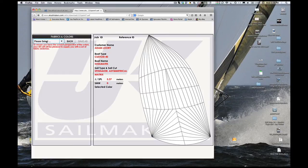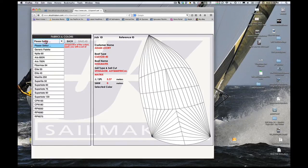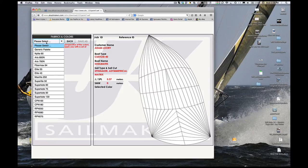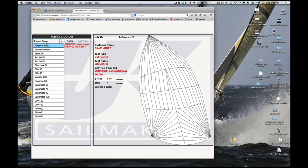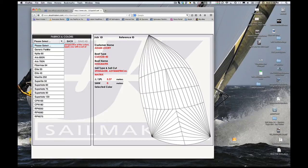The color palettes are under the Please Select button. Your local loft will tell you which cloth style to select. Make sure you use the one that your sail will be made out of, or you could select a color that is not available in that material or weight.